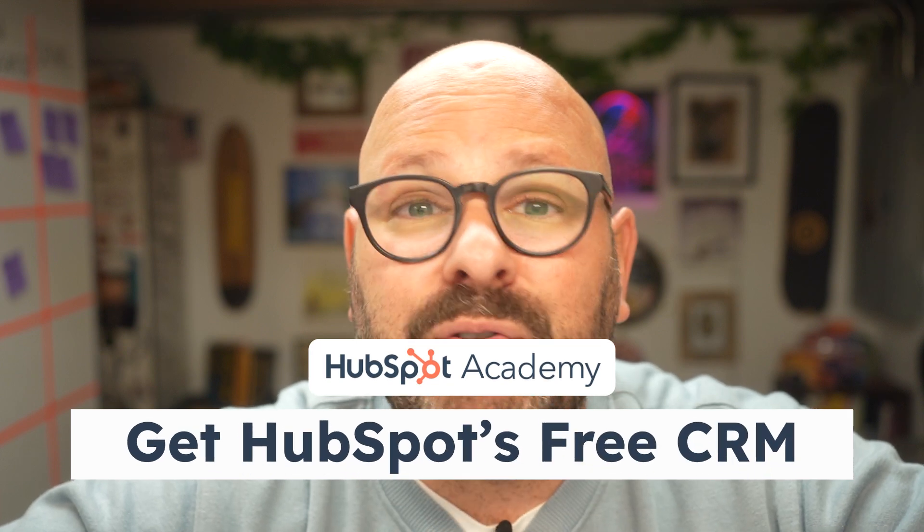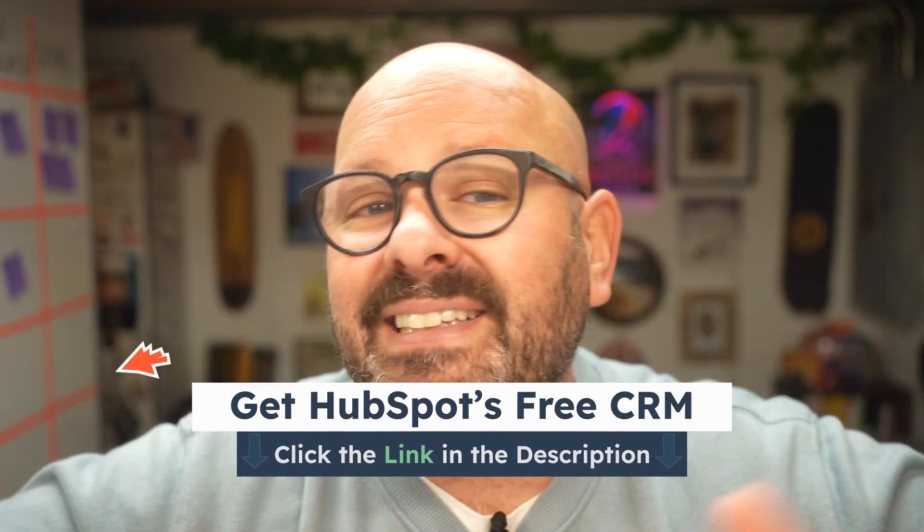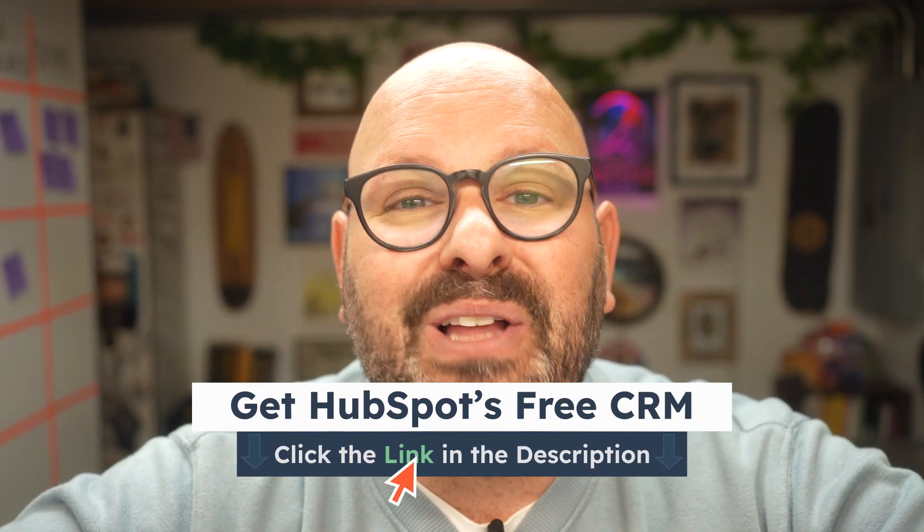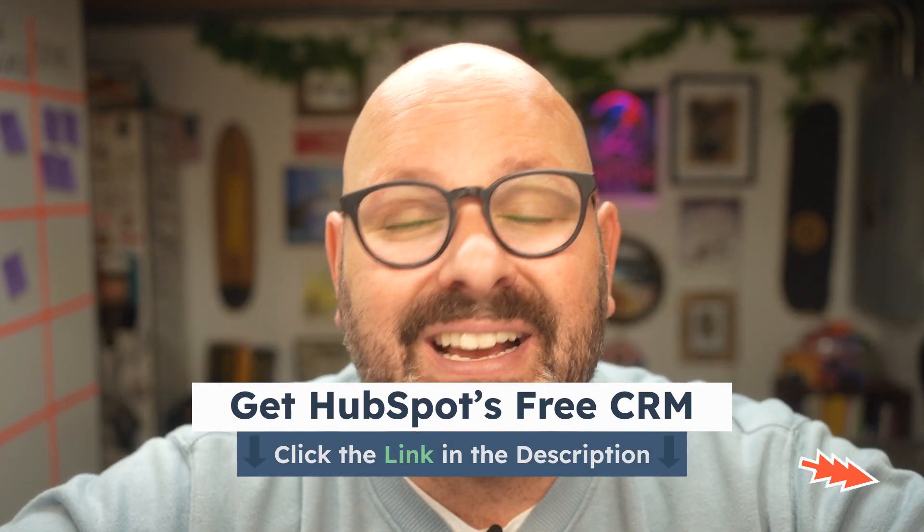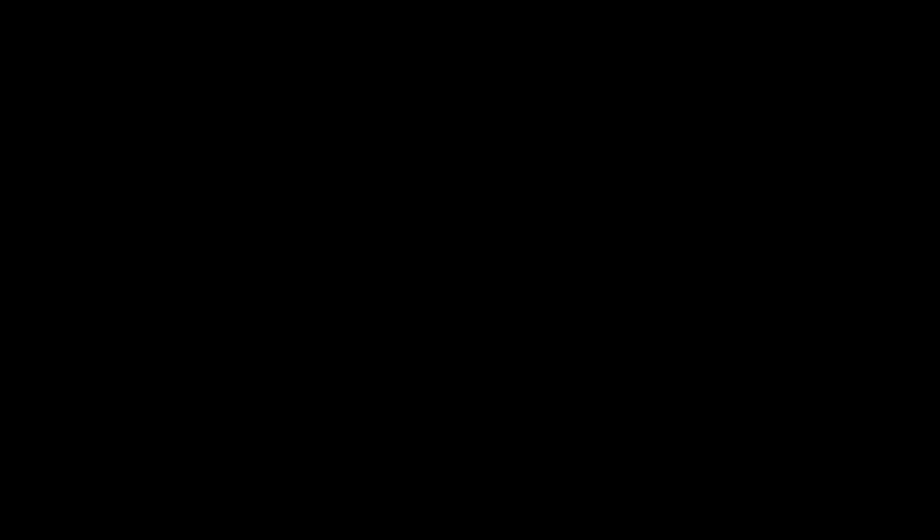According to G2, HubSpot is the leading choice among small, mid-market, and enterprise businesses. You can start with our free tools and as your business grows, HubSpot scales with you. So if you're ready to get started sending professional, simple, and powerful email marketing campaigns, click the link in the description below to get started. I'm Mark from HubSpot. Thanks for watching.